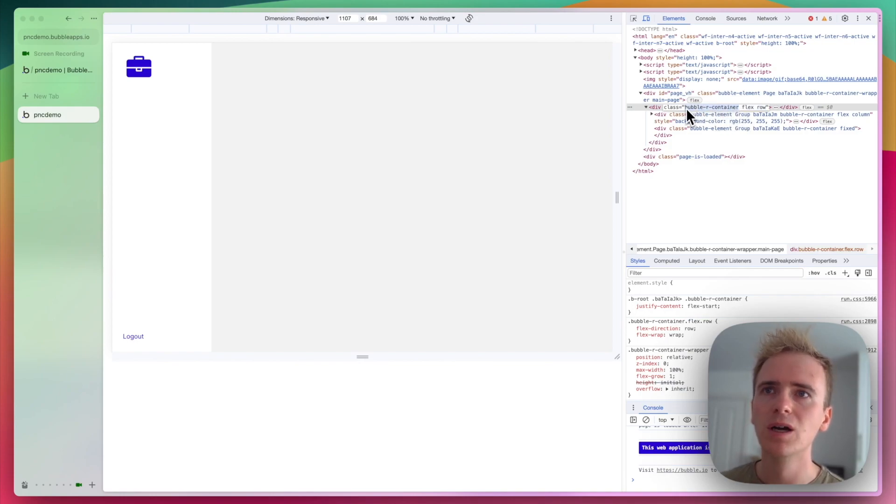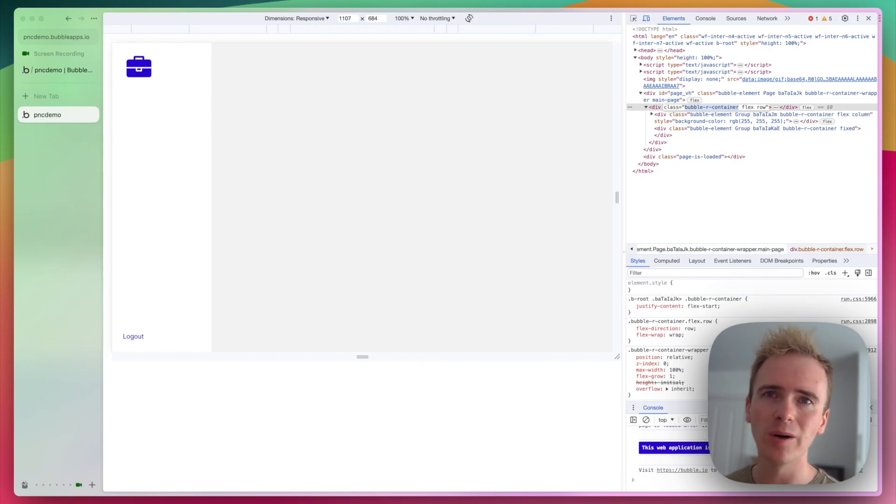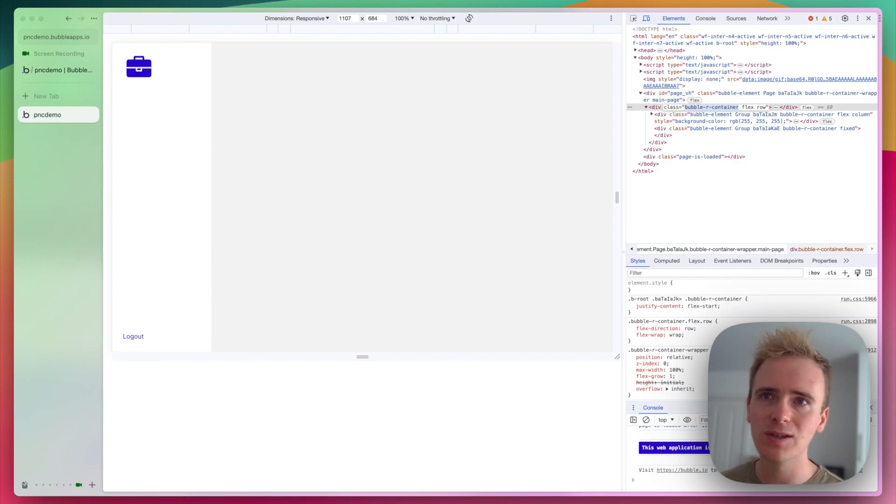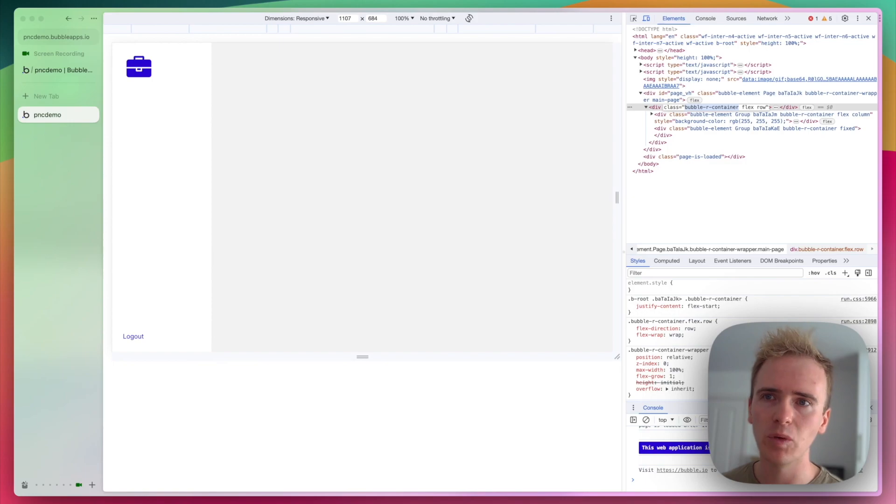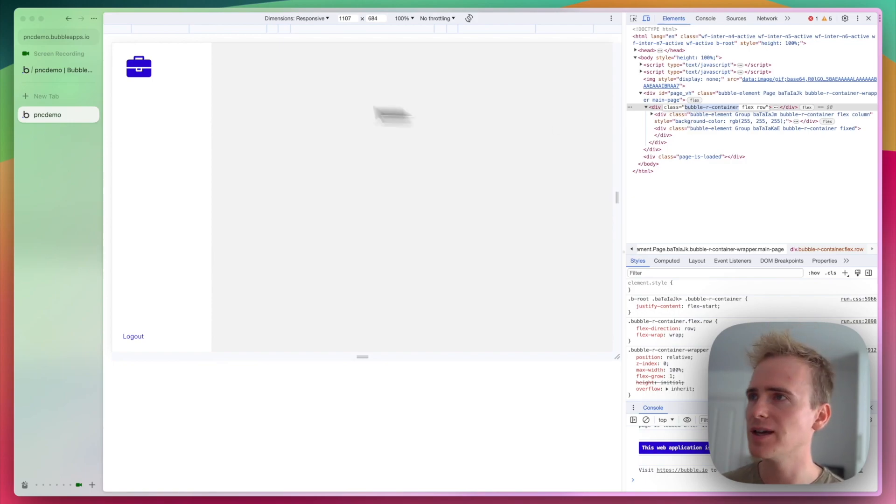Bubble R container. Now this approach, we're kind of bending Bubble against what Bubble provides us the tools to do. So this might change. It might become broken at some point. But for now, you can take this class Bubble R container.